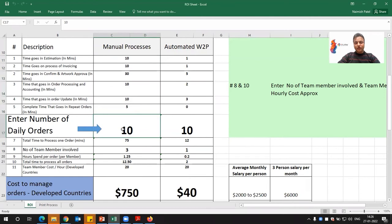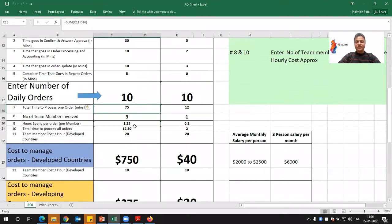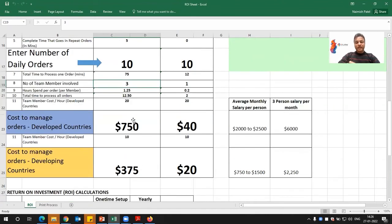To manage 10 orders, if every order goes through estimation and invoicing in the manual processes, it can take up to 75 minutes. With three team members in order processing, each doing their own specific job, the order processing cost in developed countries can come up to $750 US dollars because you are paying around $20 per hour.